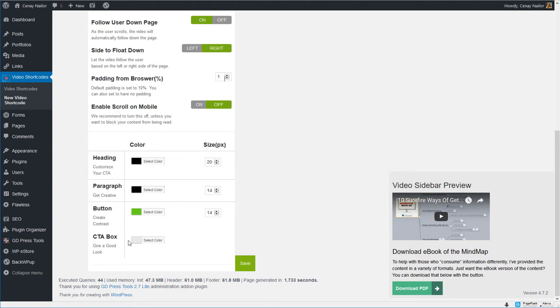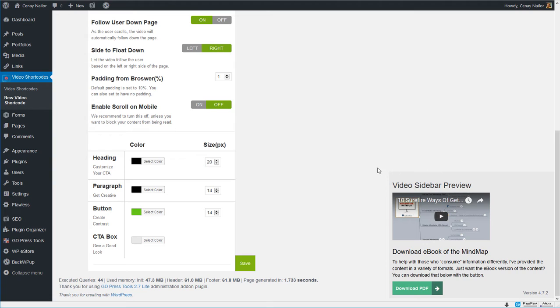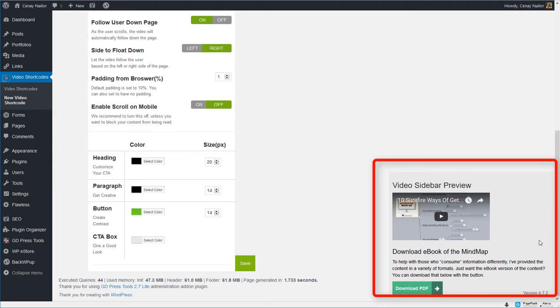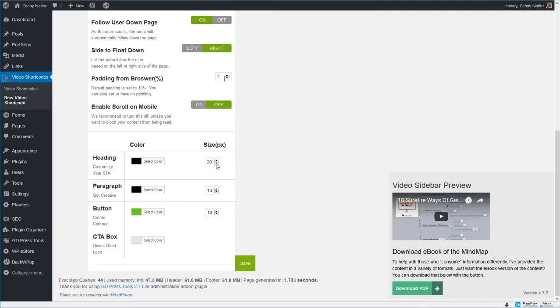So here's where you're going to change your colors for the heading, the paragraph, and the button and the CTA box. Now by the CTA box I mean this section right here, this little light gray background. So I can change the heading, I can make that a little bigger, I can make the paragraph a little smaller and I can bring the button up as well.